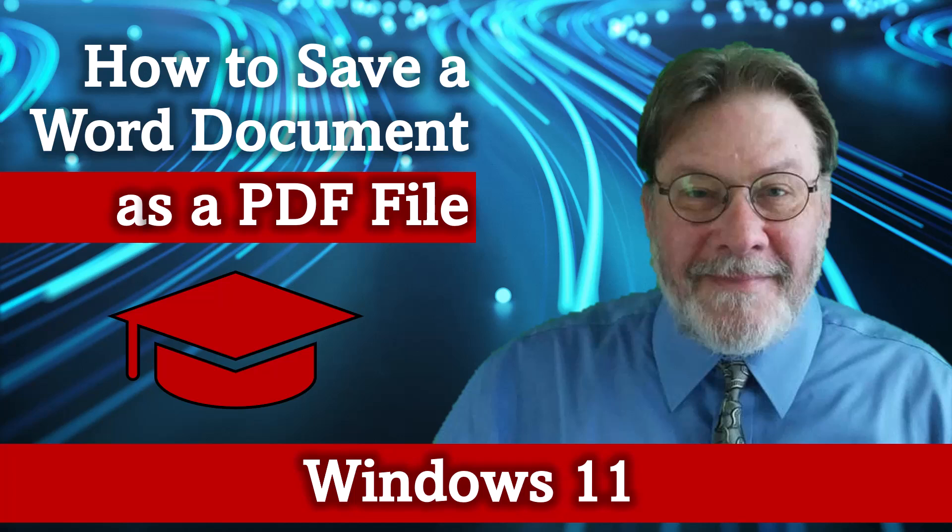Hello and welcome to my video, How to Save a Word Document as a PDF File on Windows 11. Let's jump over to Microsoft Word and I'll show you how.